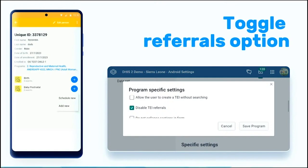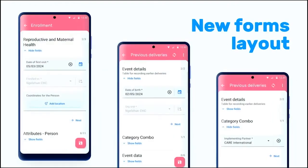This is not new, but you can also hide the 'Schedule New' button by checking 'Hide Due Date' in the program configuration in the maintenance app.